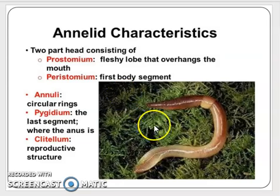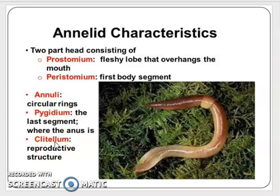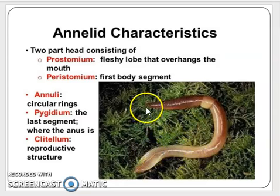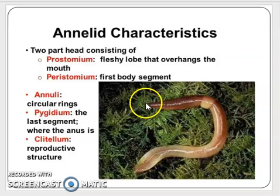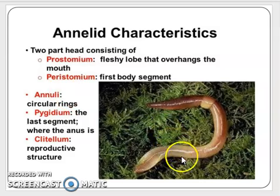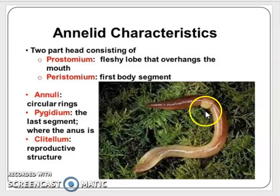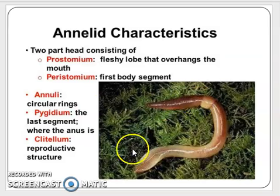Earthworms belong to the phylum Annelida. The terminologies concerned with earthworms include: the prostomium, which is the anterior projection of the first segment. The earthworm body is divided into numerous segments called metameres. The first segment is called the peristomium, and its anterior projection is the prostomium. Circular rings throughout the body are called anulate. The last segment is the pygidium, and the clitellum is the reproductive structure of the earthworm.